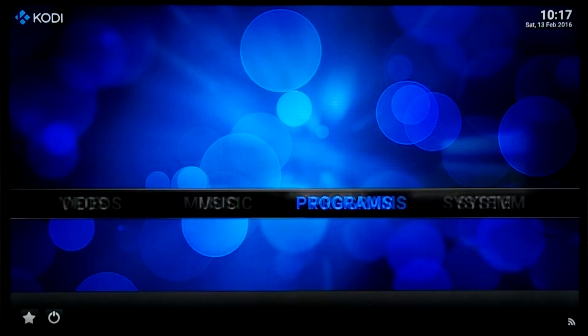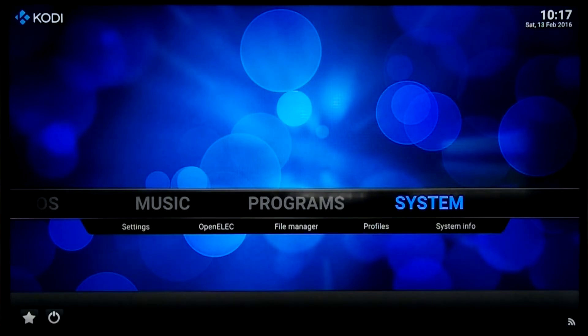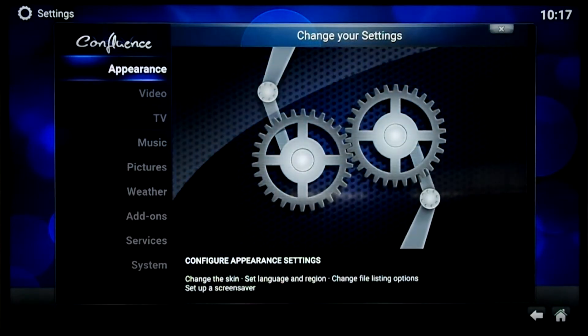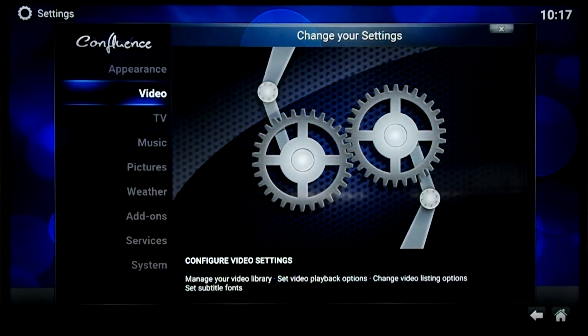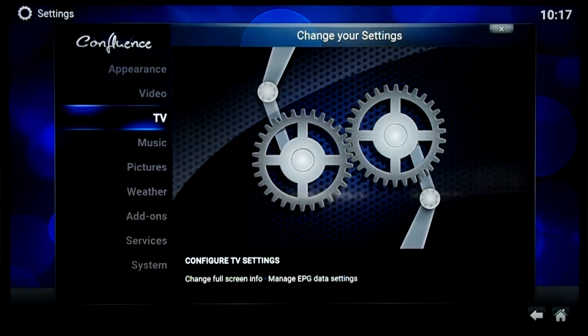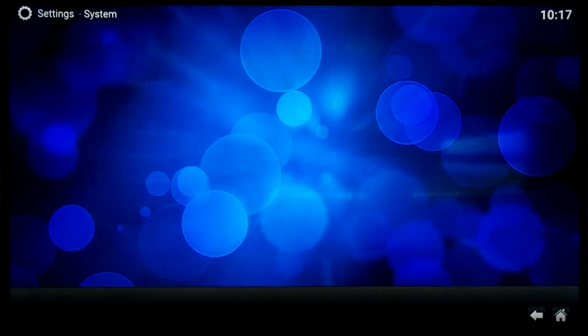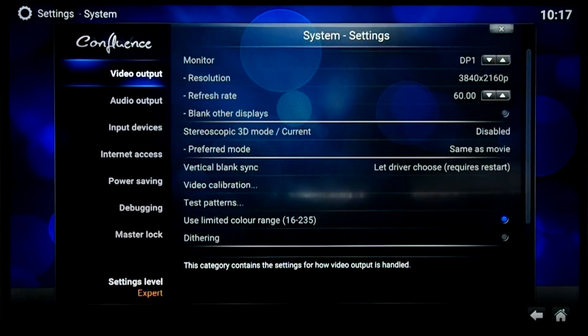Okay, if we now go to the Kodi settings, you can see that the display resolution is set to 4K, and the refresh rate is 60Hz.